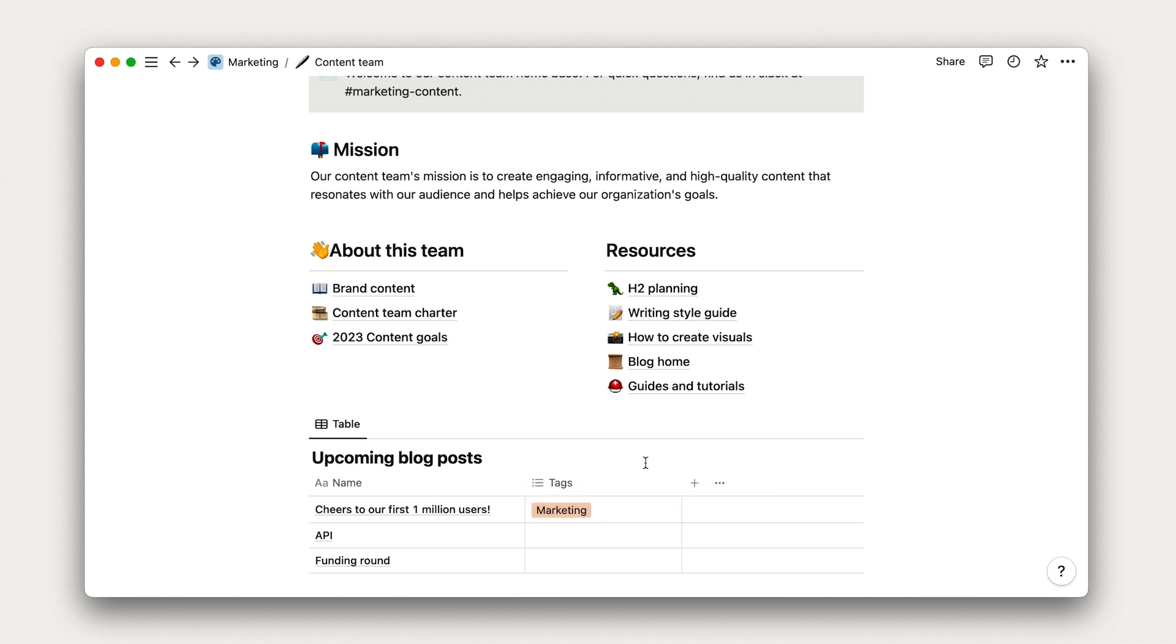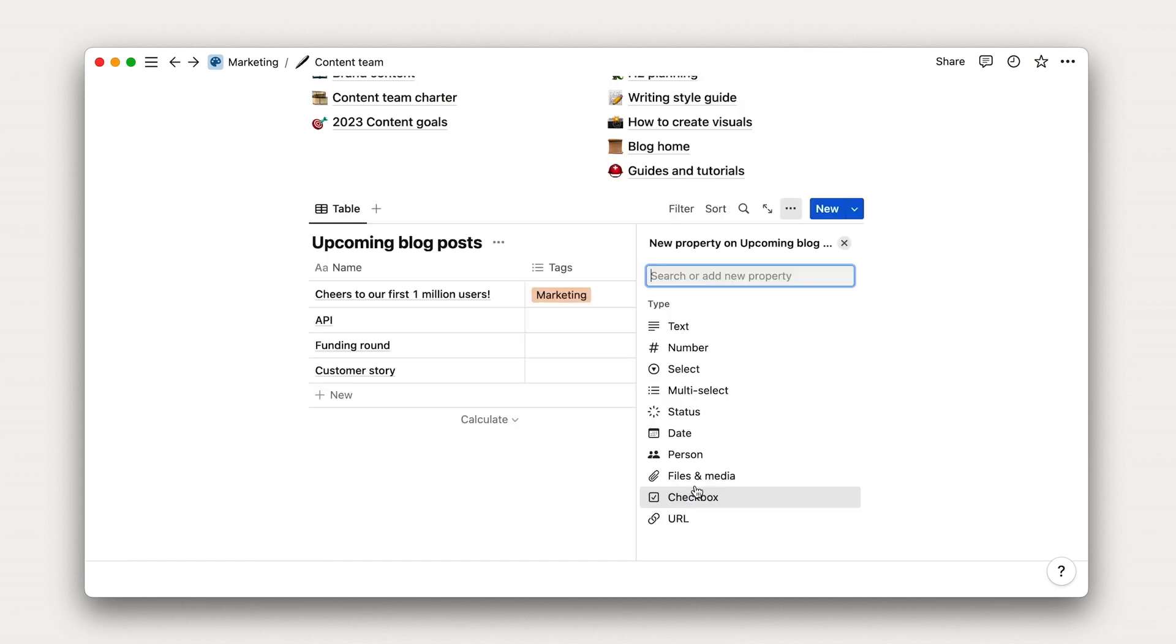We can add any other kind of property by clicking this plus sign. Again, remember that we need to designate the type of property here.